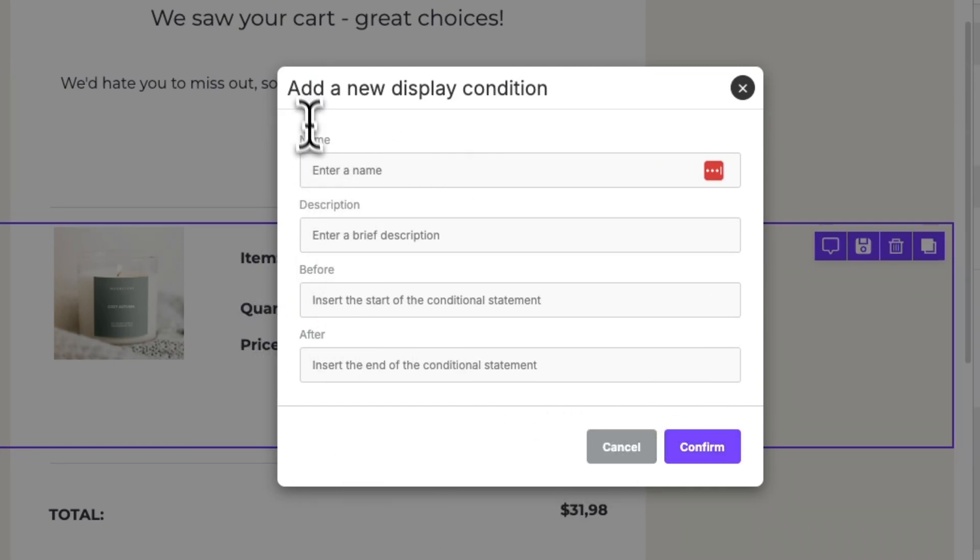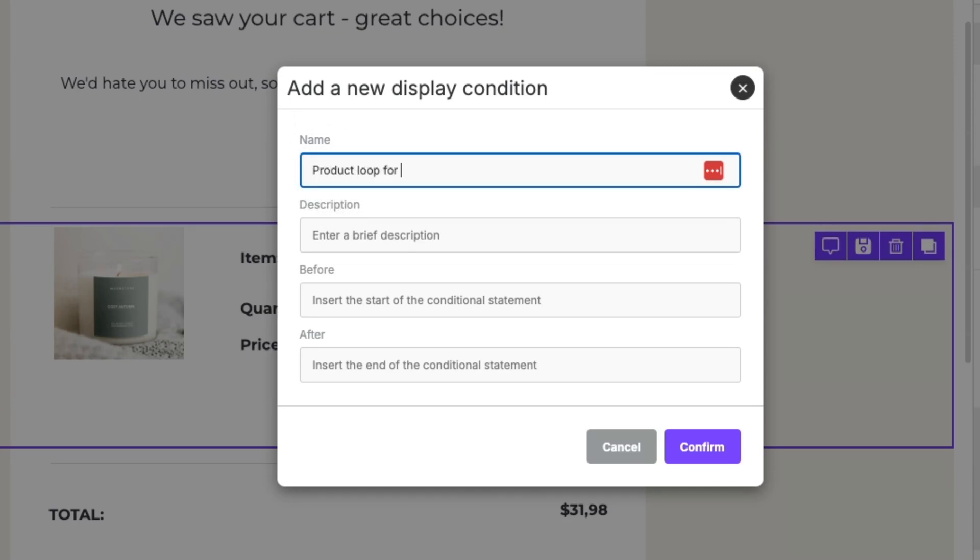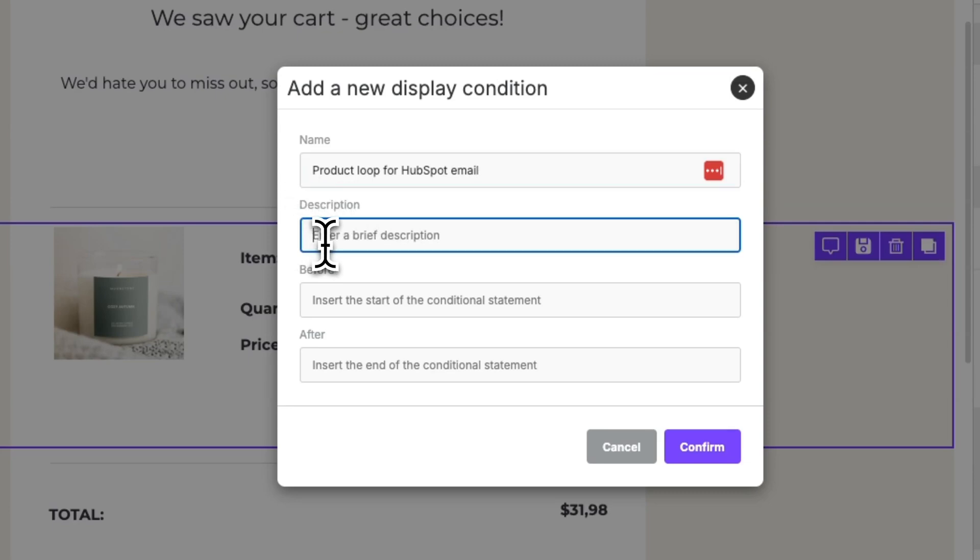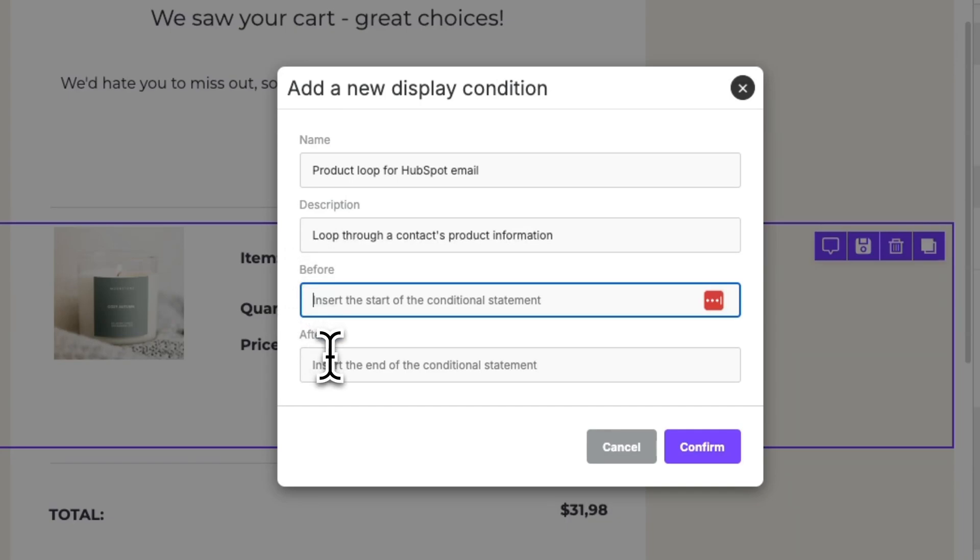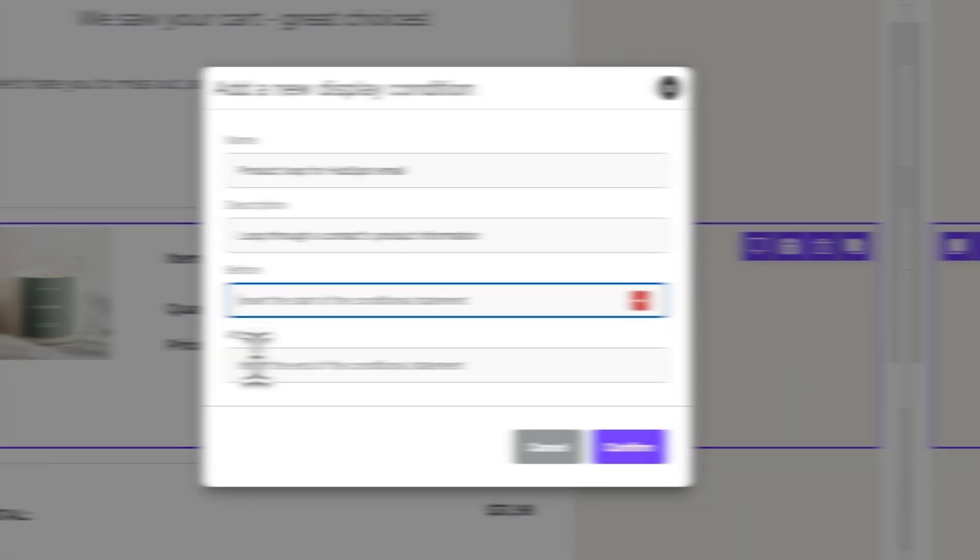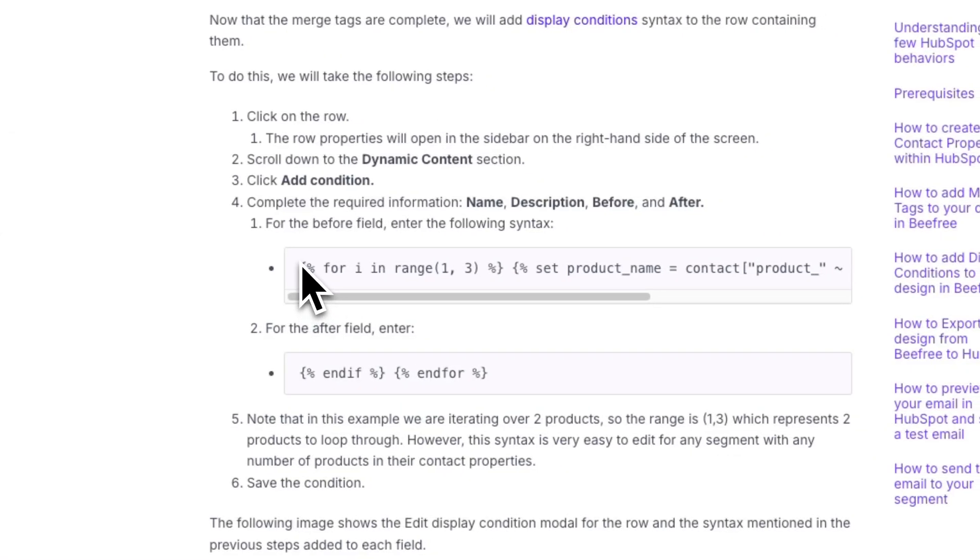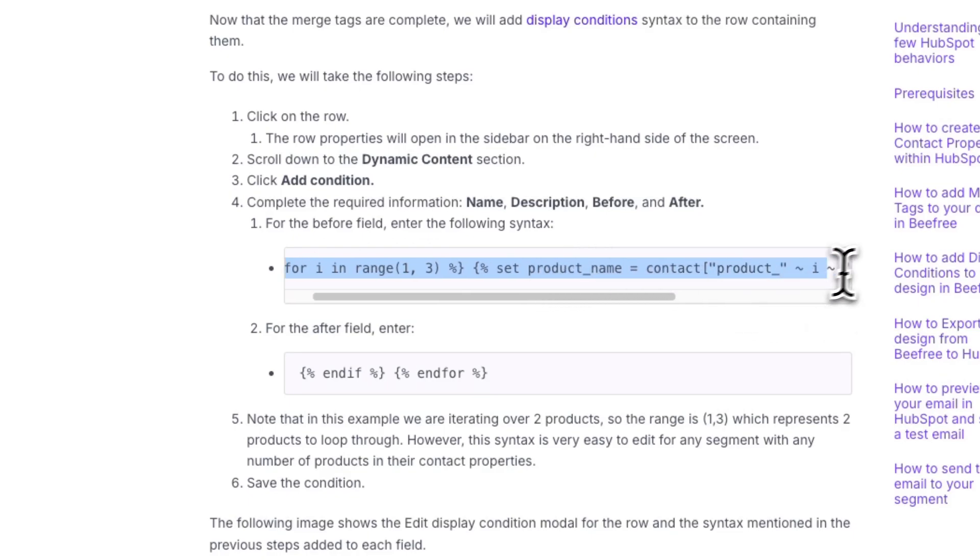First, let's give our new display condition a name. Let's name it product loop for HubSpot email. Next, let's add our description. We can say loop through a contact's product information. After that, we'll need to add some syntax for before and after. What we're going to do is navigate over to our help center article and copy the syntax that's already been created. We'll then head back to BeFree and paste it in the before field.